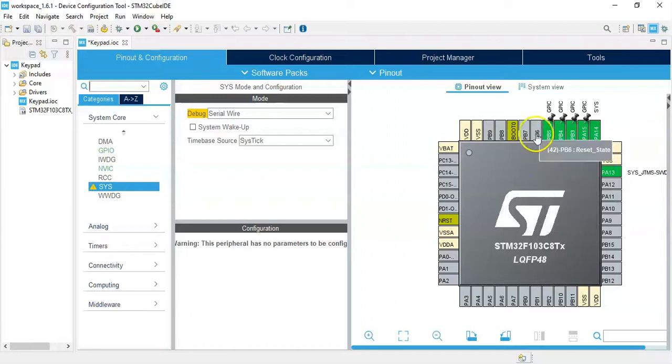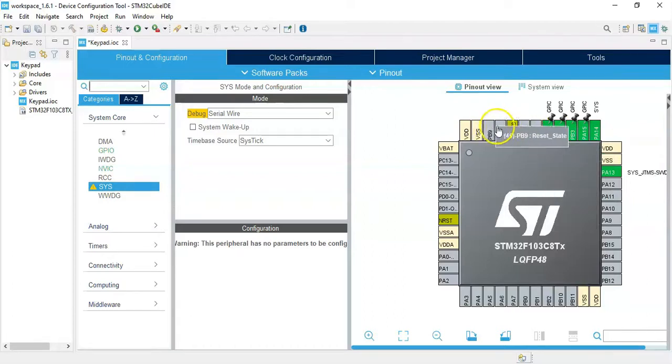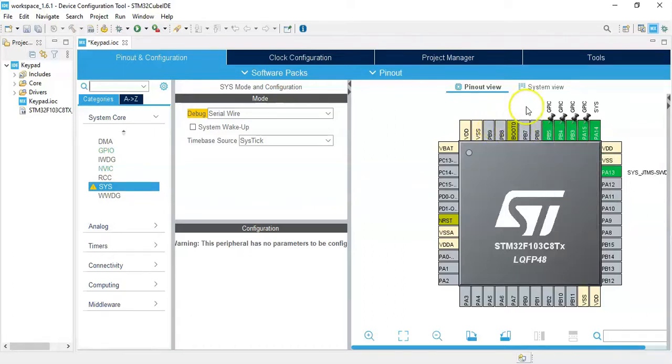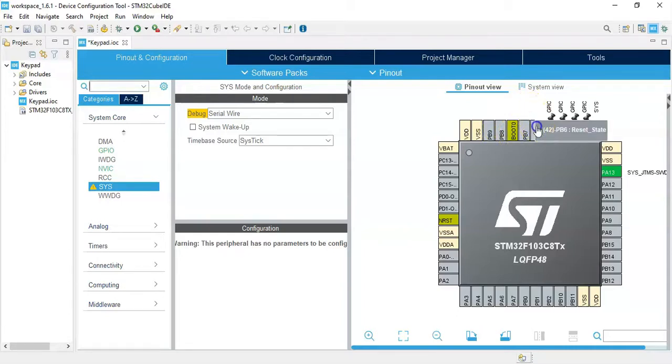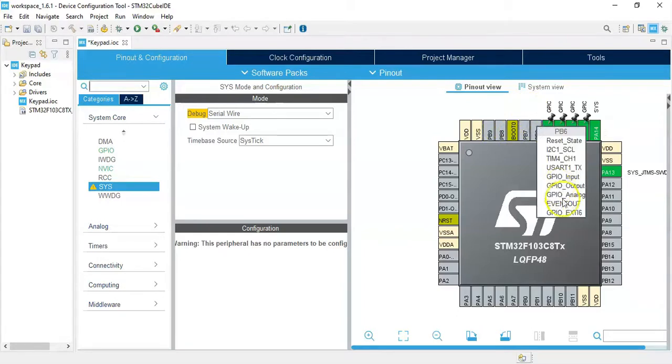I need to make this two pin and this two pin, four pins, as GPIO EXTI. I do one by one, like this, this one.